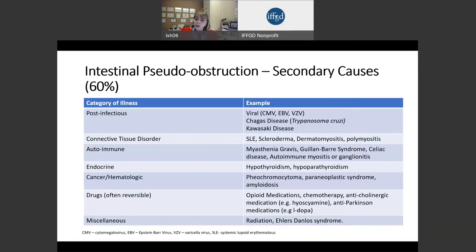Another fairly common cause of pseudo-obstruction can be radiation, and even Ehlers-Danlos syndrome, which is a defect in the connective tissue that can take many forms and has been coming to more popular discussion lately, can also cause pseudo-obstruction.